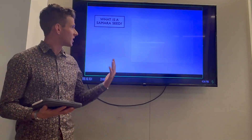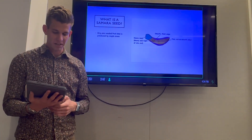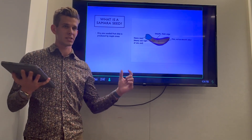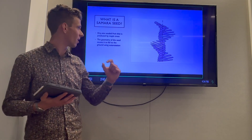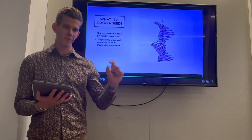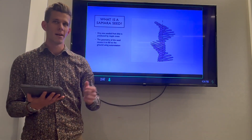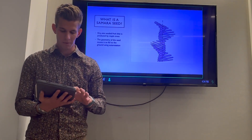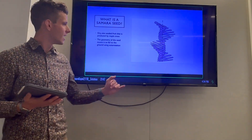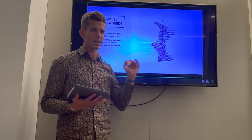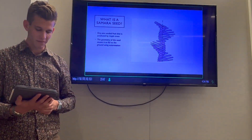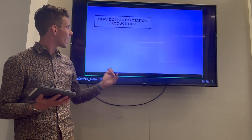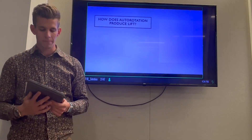What's the Samara seed? It's a dry one-seeded fruit with a very heavy seed on one end and a very thin airfoil-like wing on the other. It's also known as an autorotating device, or more formally a helicopter seed, due to the path it takes downward and the rotation that it does as it travels downward.